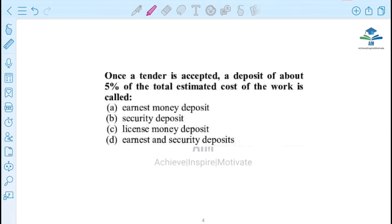Once a tender is accepted, a deposit of about 5% of the total estimated cost of the work is called: (A) earnest money deposit, (B) security deposit, (C) license money deposit, (D) earnest and security deposit.